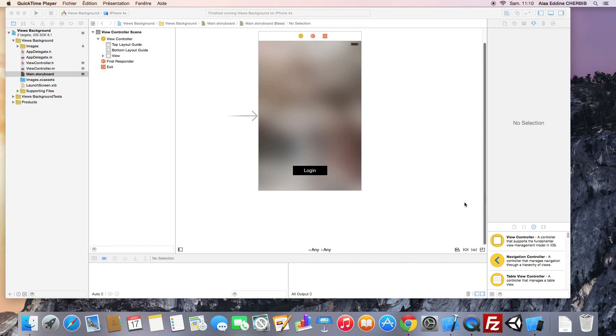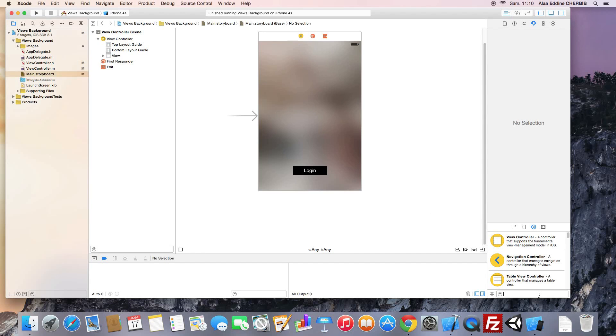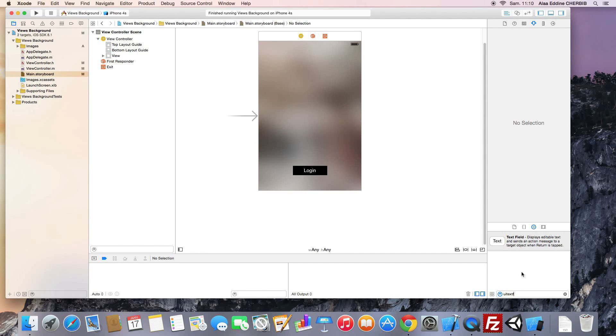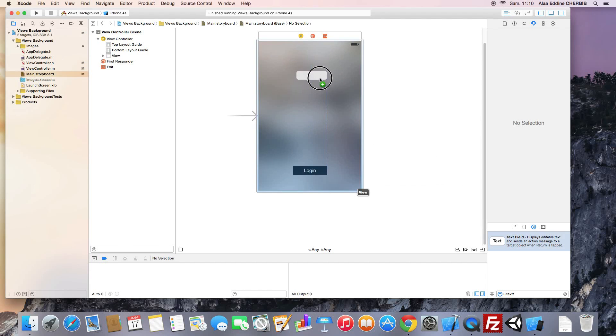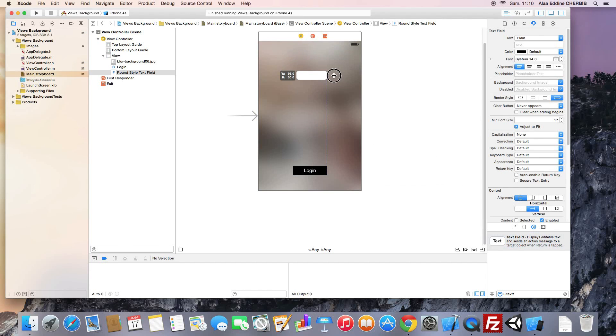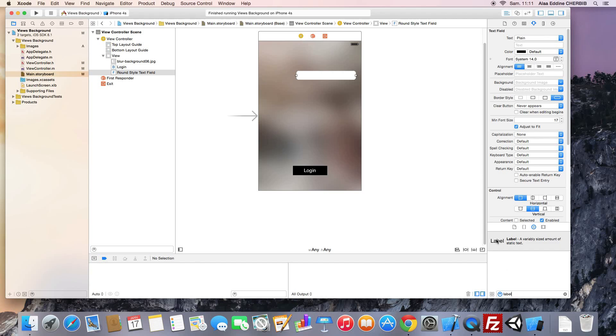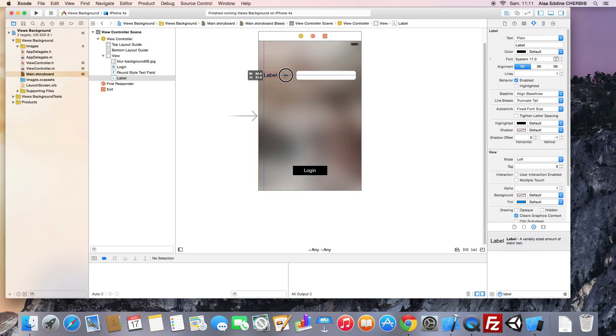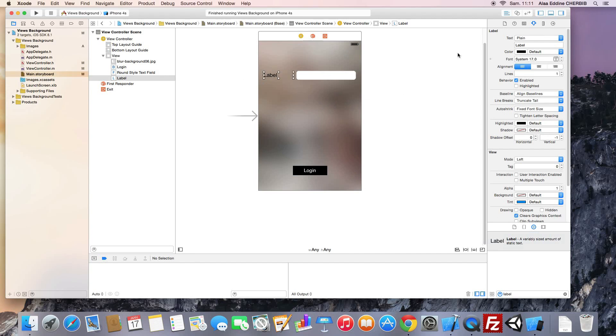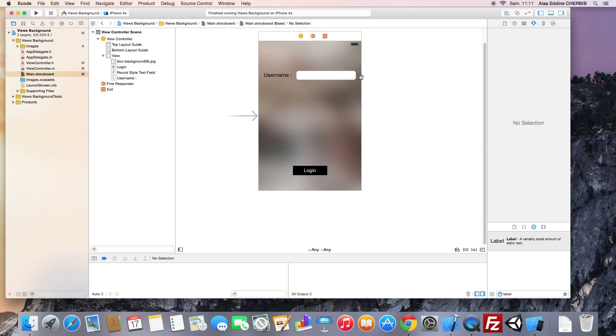Now we will add the UI text field to our view. We'll look for the text field element, resize it, and we need to add the title for the text field. We add the UI label, resize it, and we change the label text to username.